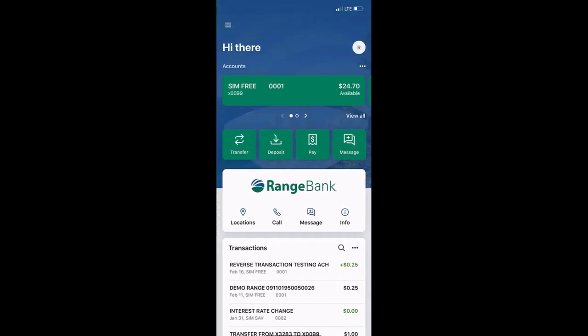Thank you for watching this tutorial video. We hope you enjoy using Range Bank's digital banking tools.